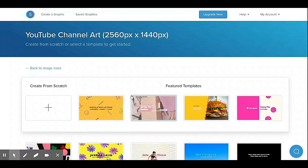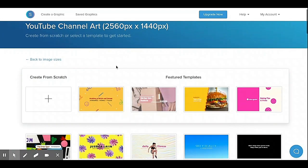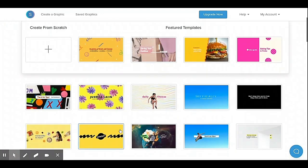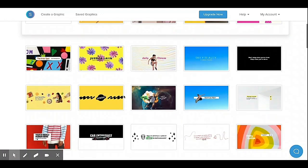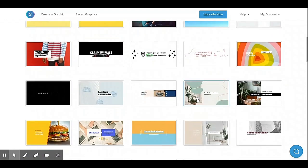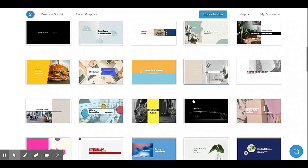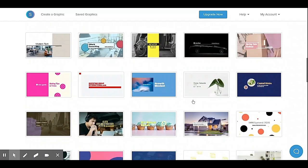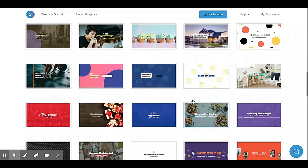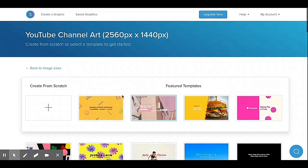Click it, then you can create from scratch or use the other templates. You can choose any of the sample templates — they're free. We're going to create a new one.